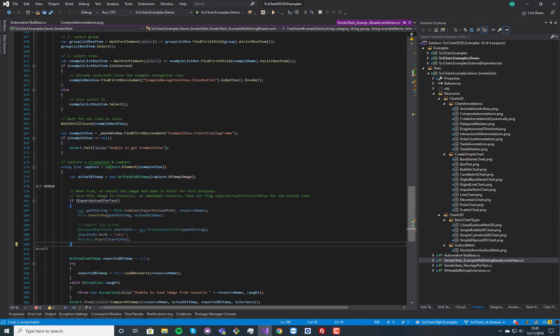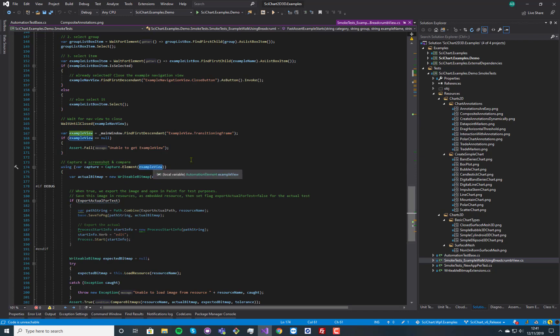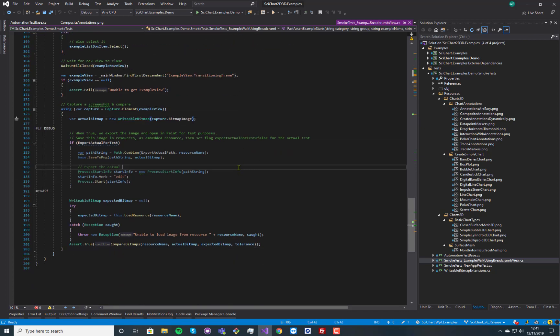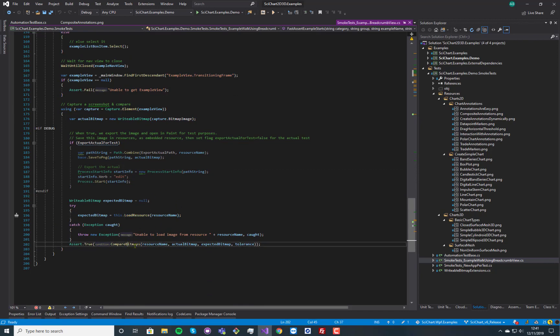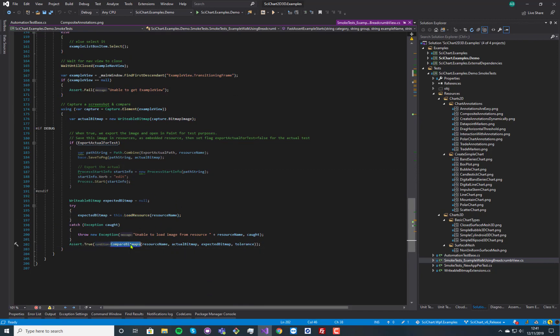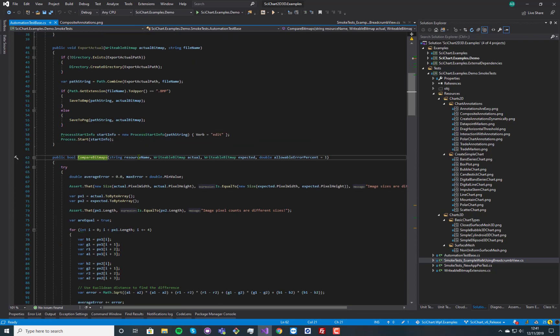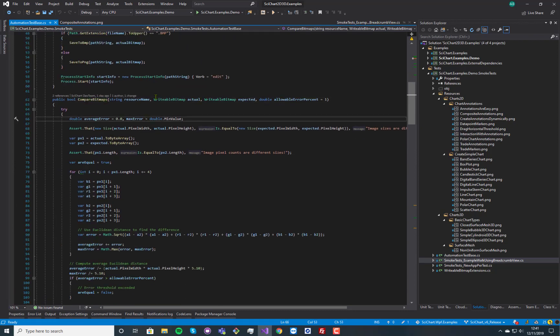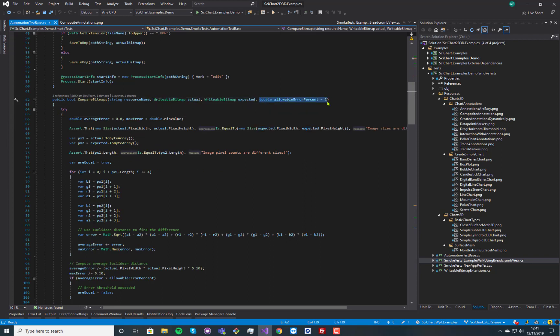Now what we do is we take a capture. So this is using FlaUI capture of the example view and convert it to a writable bitmap. And the next step is we load our resource and we compare the bitmaps. So in the base class there is a helper method here that compares two bitmaps with an error percentage, so an allowable error percent.